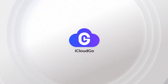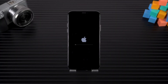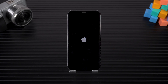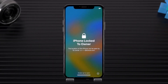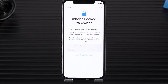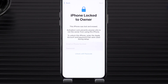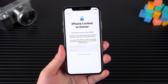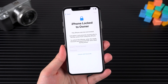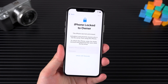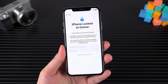Hello everyone, welcome to iCloud Go. Stuck on the iCloud activation lock screen after resetting your iPhone? It asks for the original Apple ID and password, but what if you don't have them? Maybe you forgot your credentials, or you bought a second-hand iPhone that's still locked.